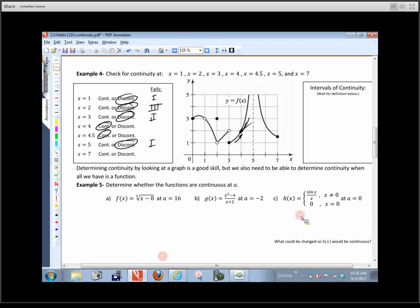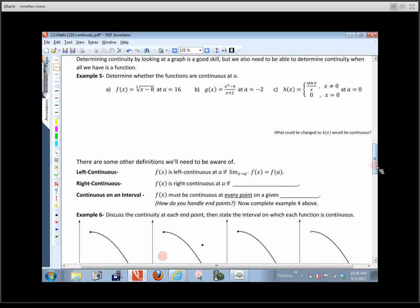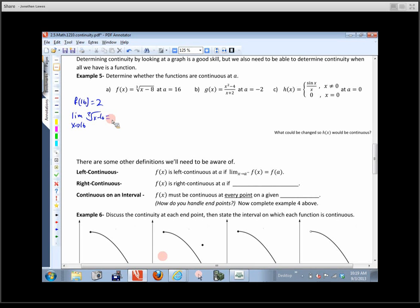We use the word continuous a lot in calculus. An imprecise way to describe it is that we can sketch the entire graph without lifting up our pencil. For x squared, you can draw that entire parabola without lifting the pencil. Same with e to the x, an exponential, and the square root of x — its domain isn't all real numbers, but from one end to the other you can draw the whole thing continuously.